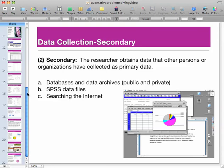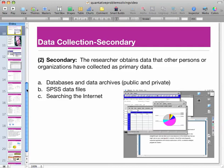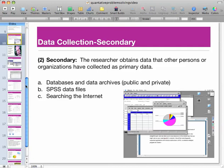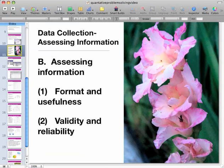For secondary data, you'll look at sources such as census.gov, SPSS data files that I have for you, and sometimes searching the internet can turn up other data files. We're going to look at how to collect data and, most importantly, the validity and reliability of the data that you collect.